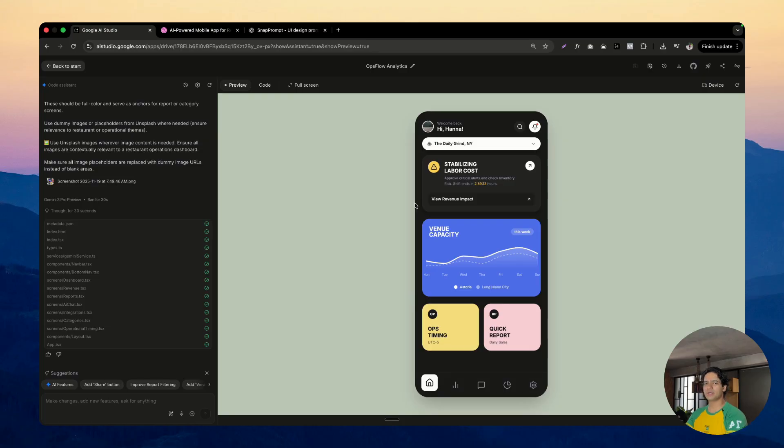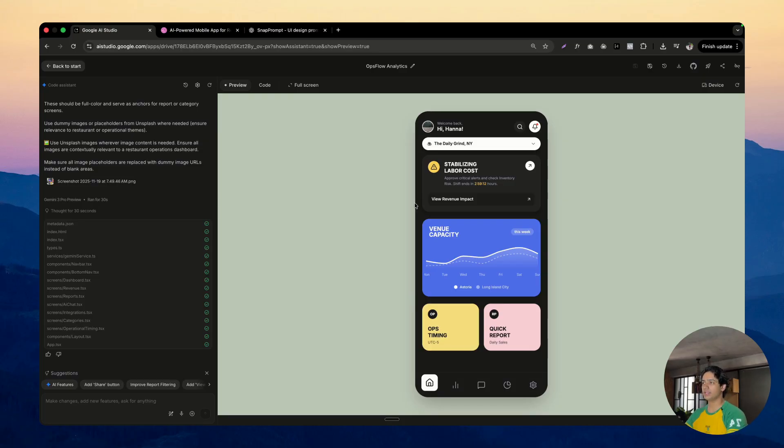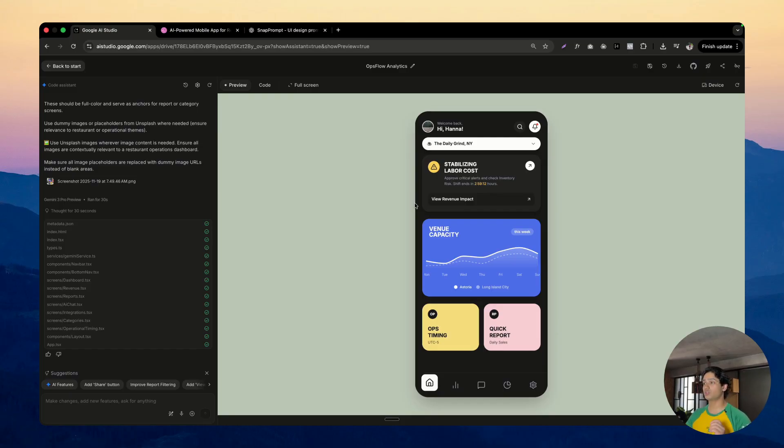I have been experimenting with it inside Cursor also. Cursor brought this inside their agent and it's not as good as Sonnet 4.5, I would say when it comes to Cursor, but when it comes to UI, it is insane.